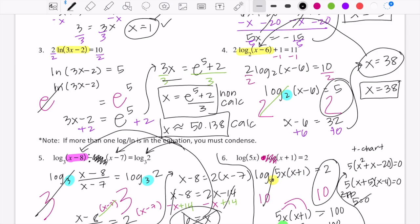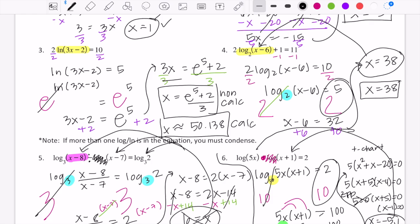Subtracting 100 and factoring out the GCF of 5 gives 5(x² + x − 20) = 0. Factoring the quadratic: (x + 5)(x − 4) = 0, so x = −5 or x = 4. Checking x = −5: the first argument gives 5(−5) = −25, which is negative, so x = −5 is extraneous. Checking x = 4: 5(4) = 20 and 4 + 1 = 5, both positive. So the only valid solution is x = 4.